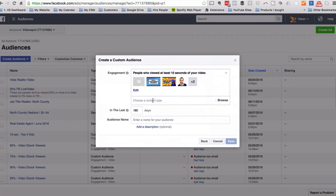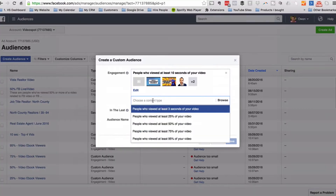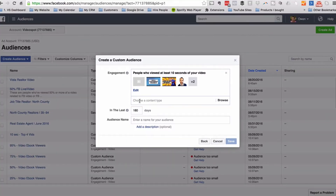I'll select 180 days, or six months. That means it counts all the views that have happened for the last six months as of the current date. That's the max.